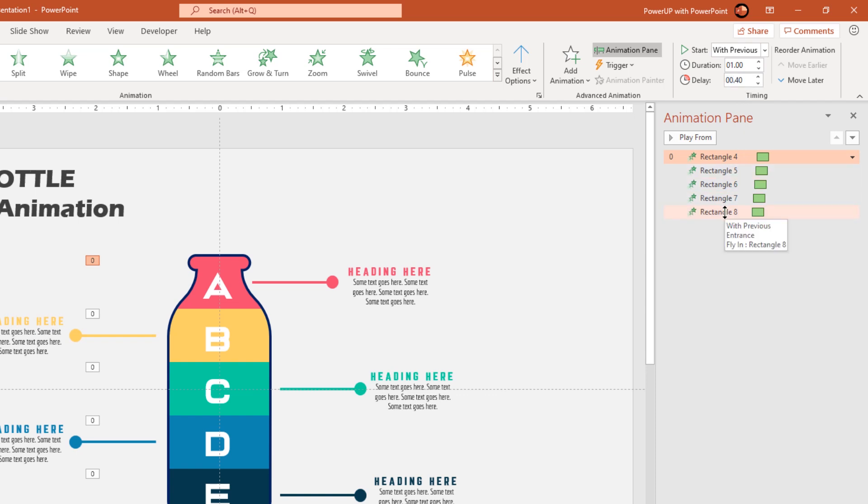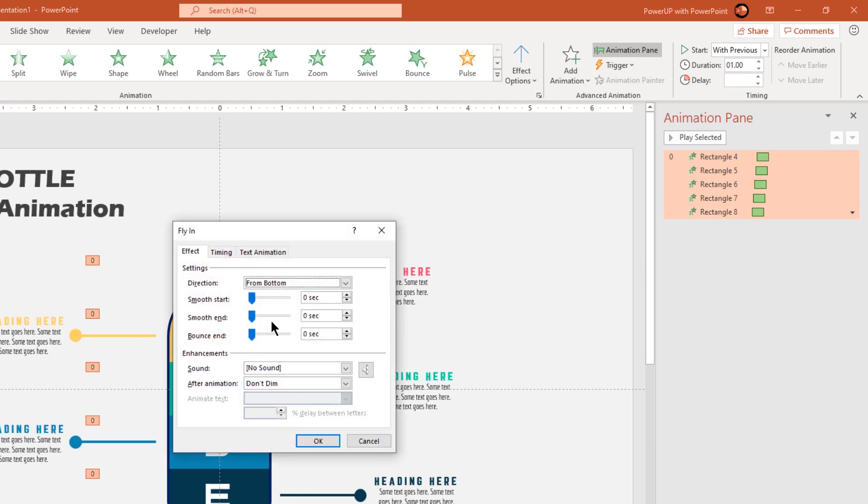Now select all the animations and then go to effect options, increase the smooth end effect to 1 second.